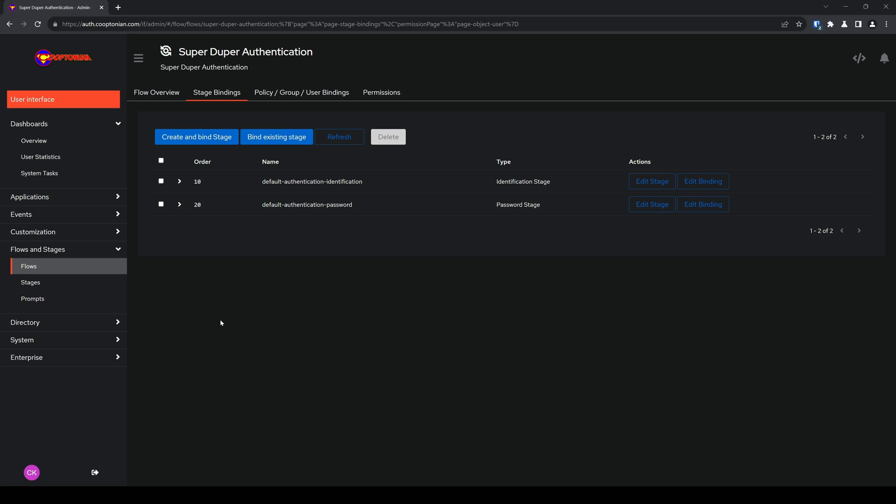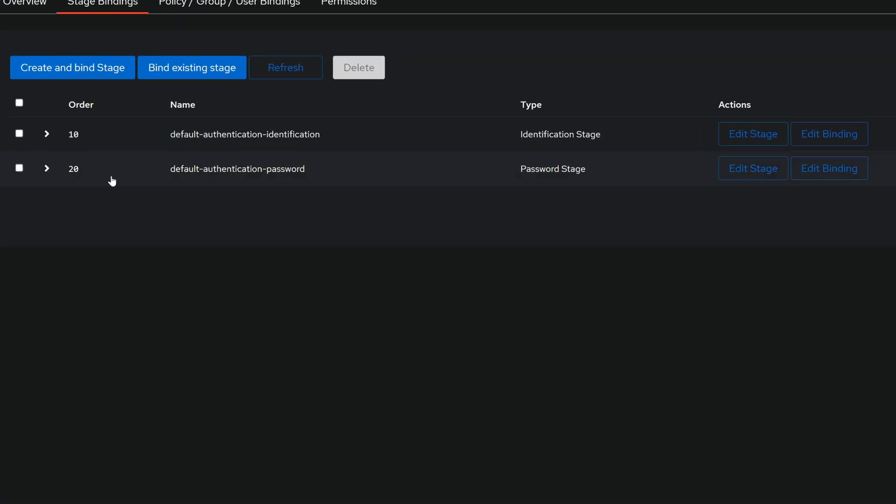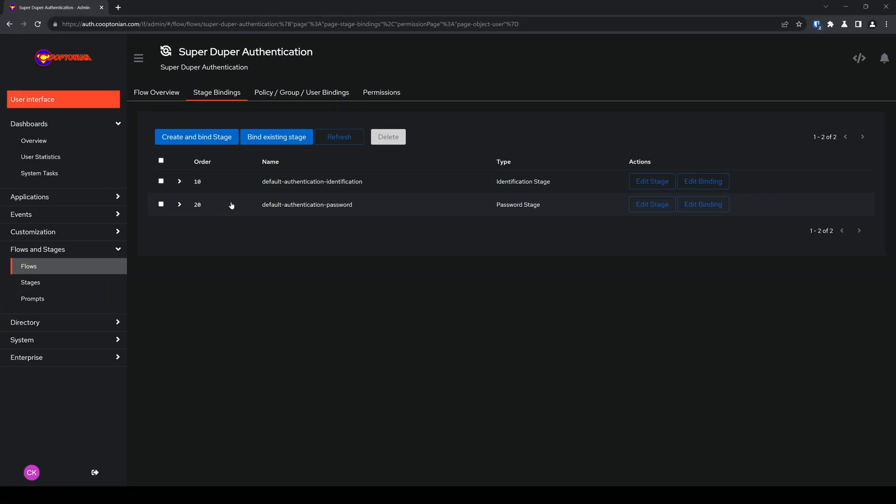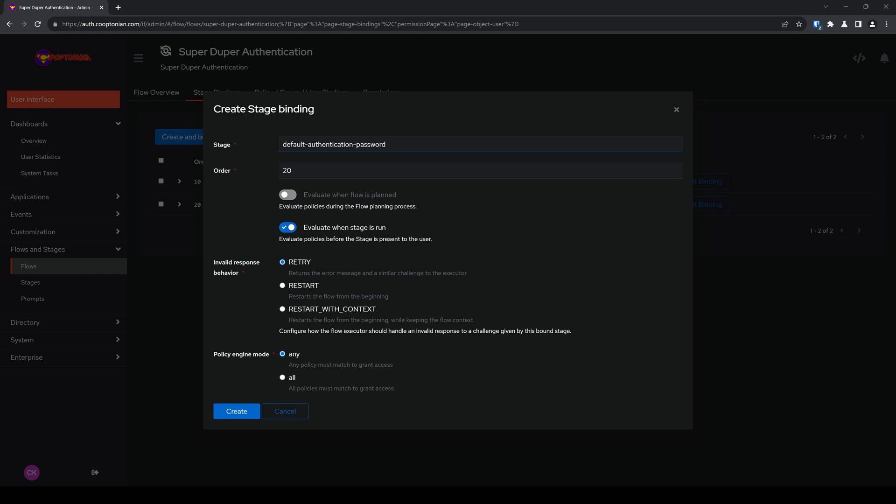So now that we have these two stages, the first stage will ask the user to identify themselves, and then it'll ask for the password. Now we need to bind another stage for the actual login. So click on bind existing stage.